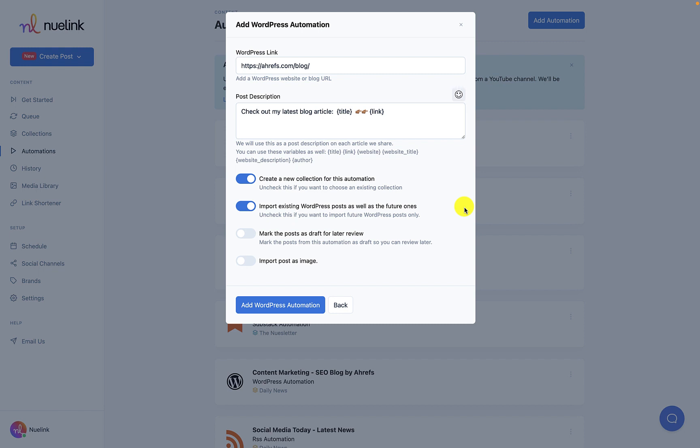You can also opt to customize this some more by adding your own post description with emojis and hashtags and changing the posting settings.